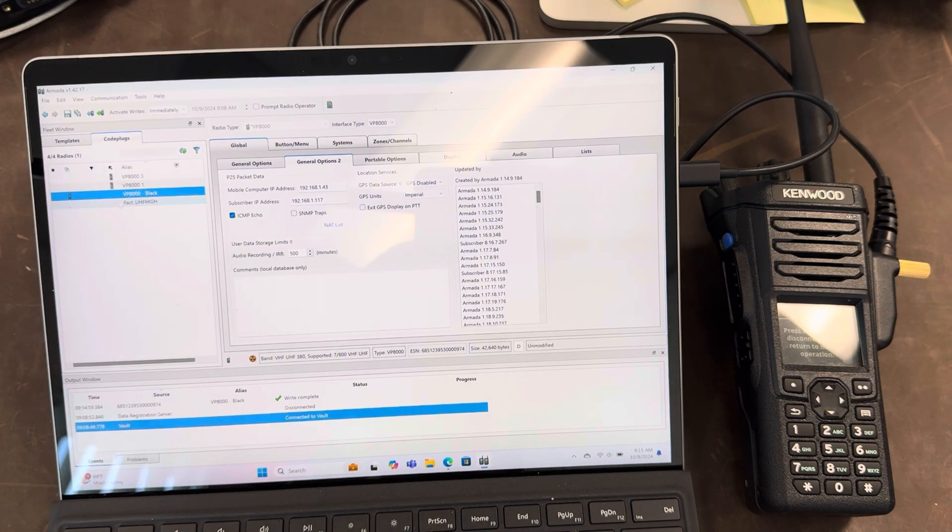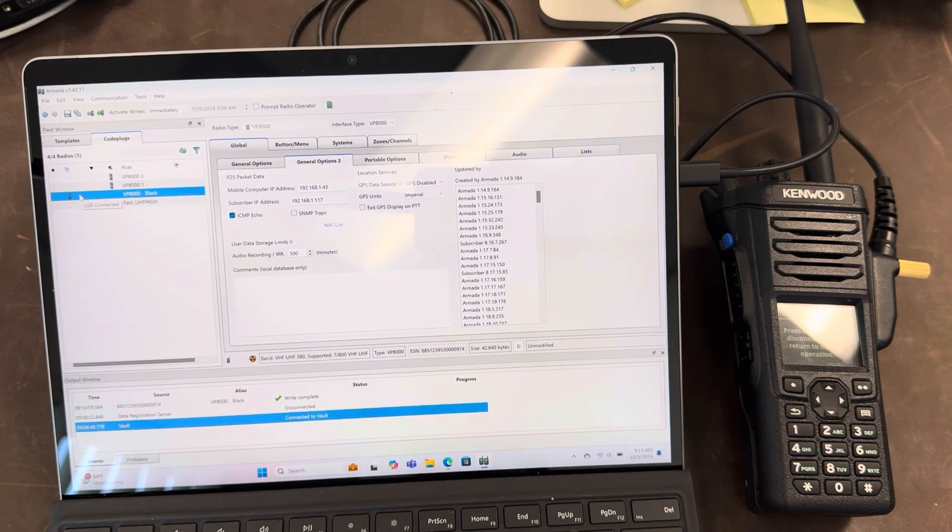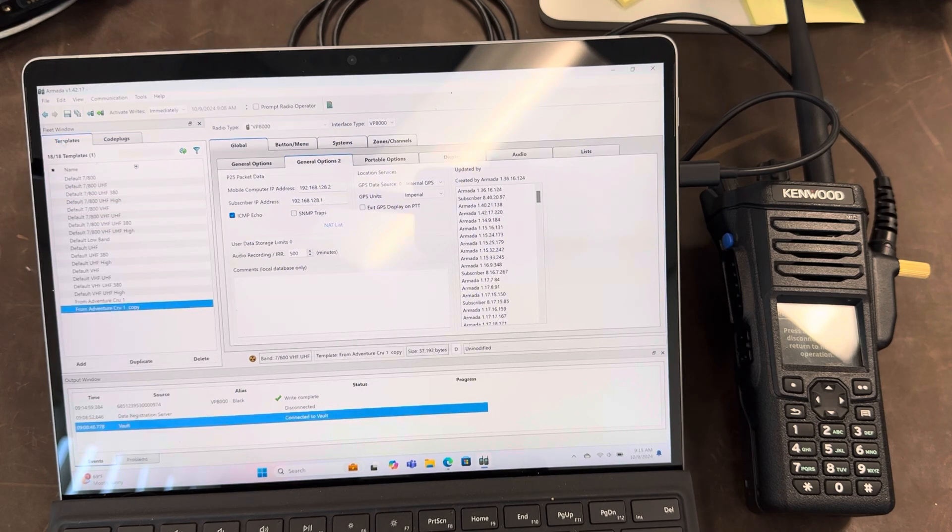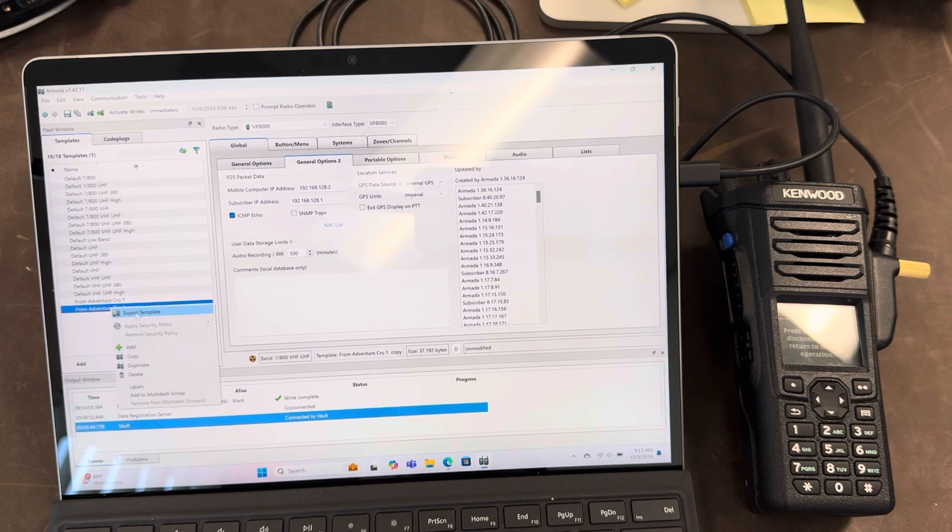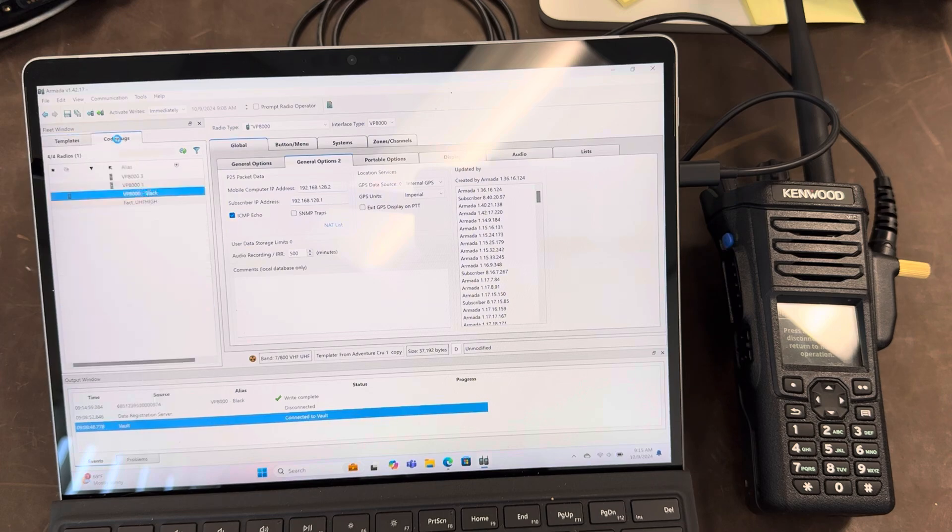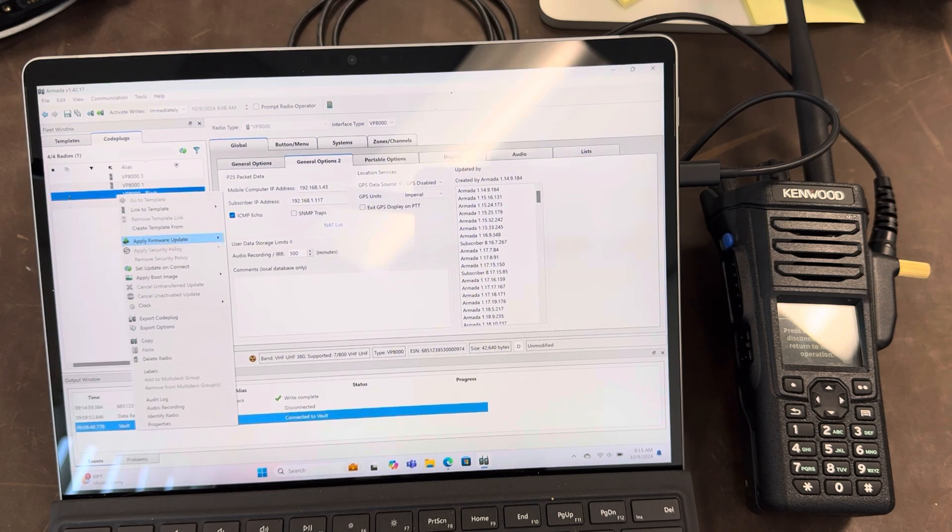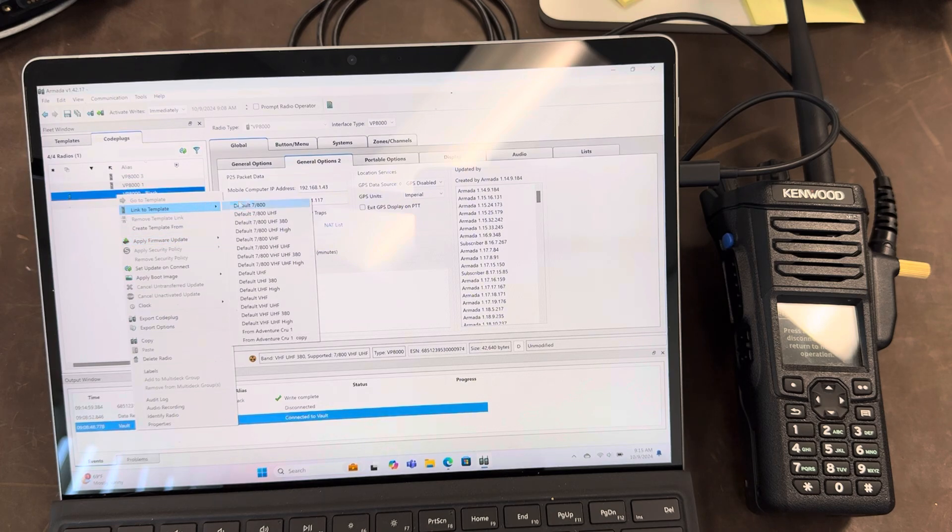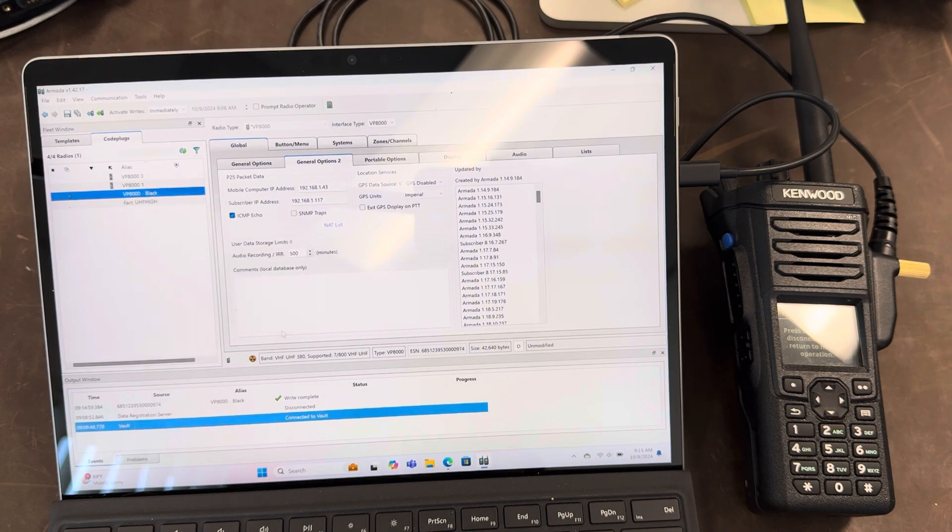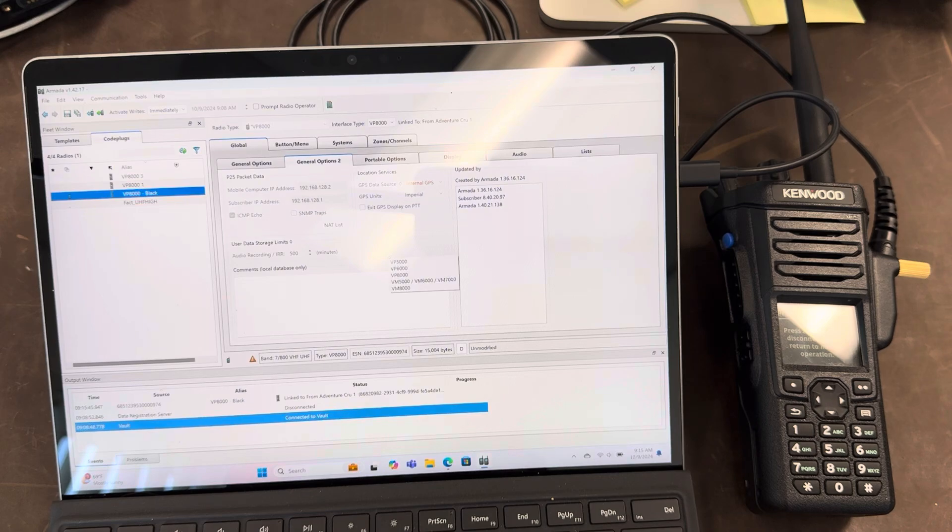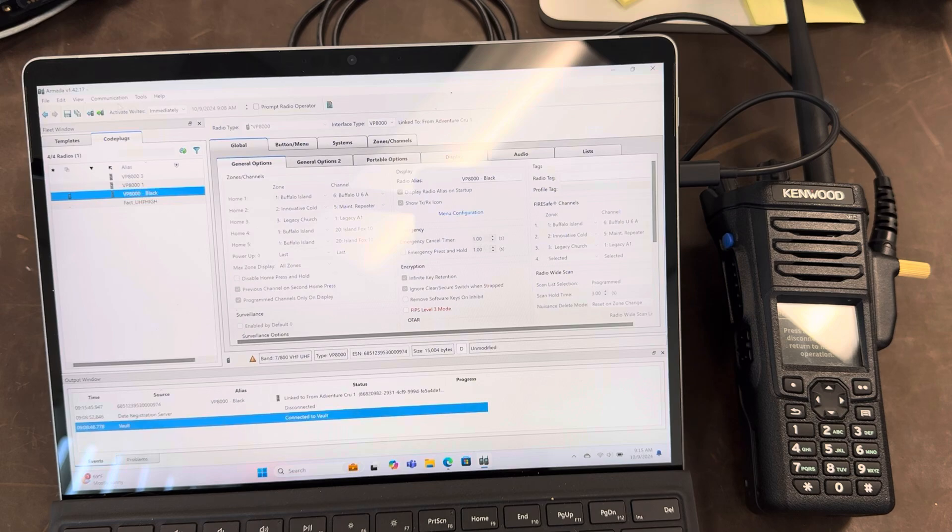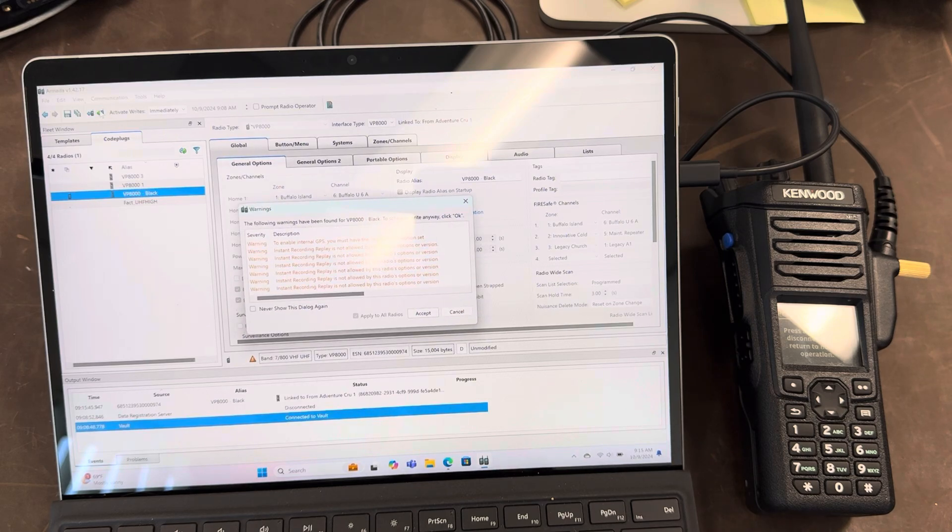Blind leading the blind. Guys I'm sorry about muddling through this but this is me figuring it out on the fly. So what we're going to do. Link to template. Okay. That worked. That was something I could not do early on. So I'm going to write to the radio.